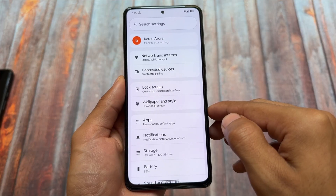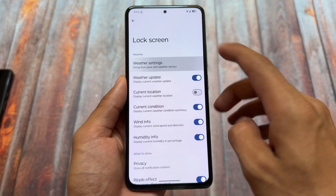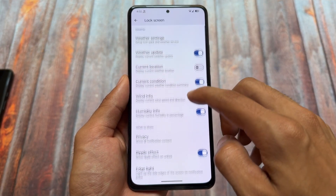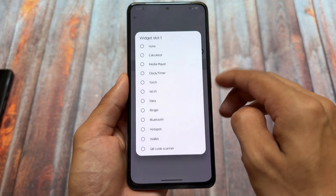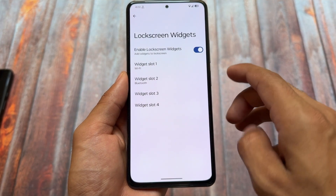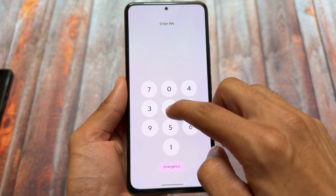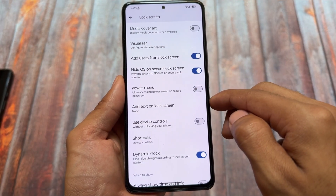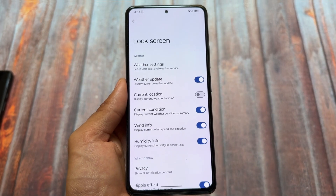Looking at customizations, there is no dedicated customization hub, but some useful features are included. For lock screen options, you can enable lock screen widgets — four widget slots are available. Hiding quick settings on the secure lock screen is also available, which is a very useful privacy-focused feature.